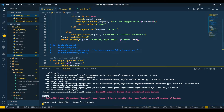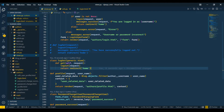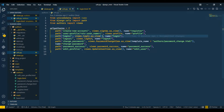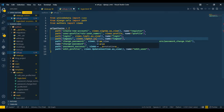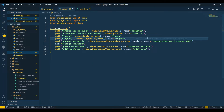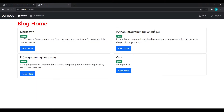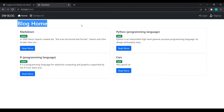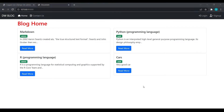We got an error for the URL, so we'll go to urls.py and add the missing entry. Save this, reload, and if I click on logout then we have logged out successfully.